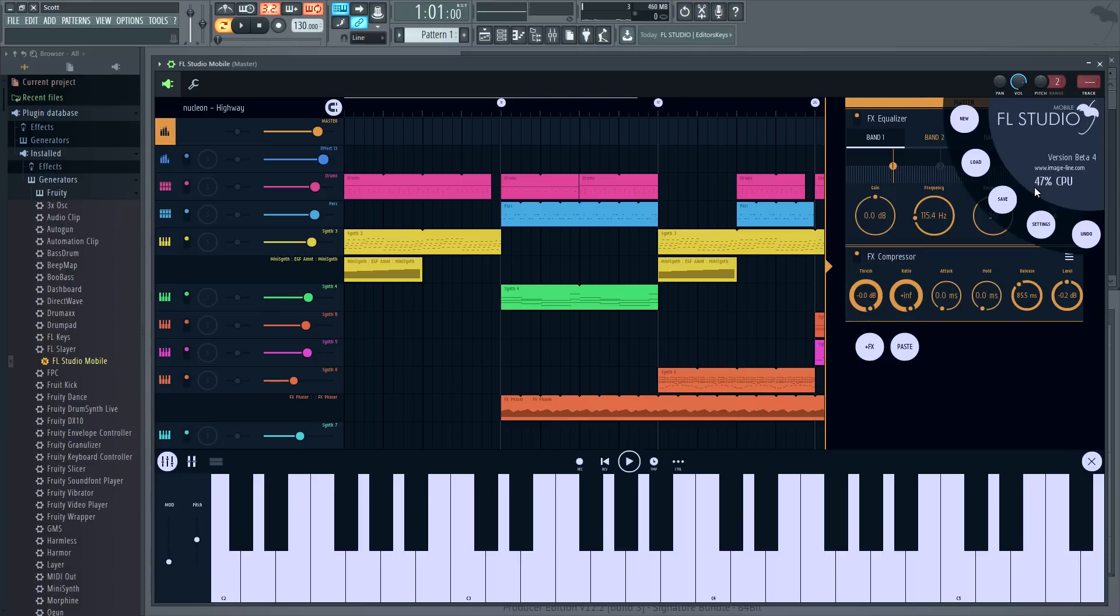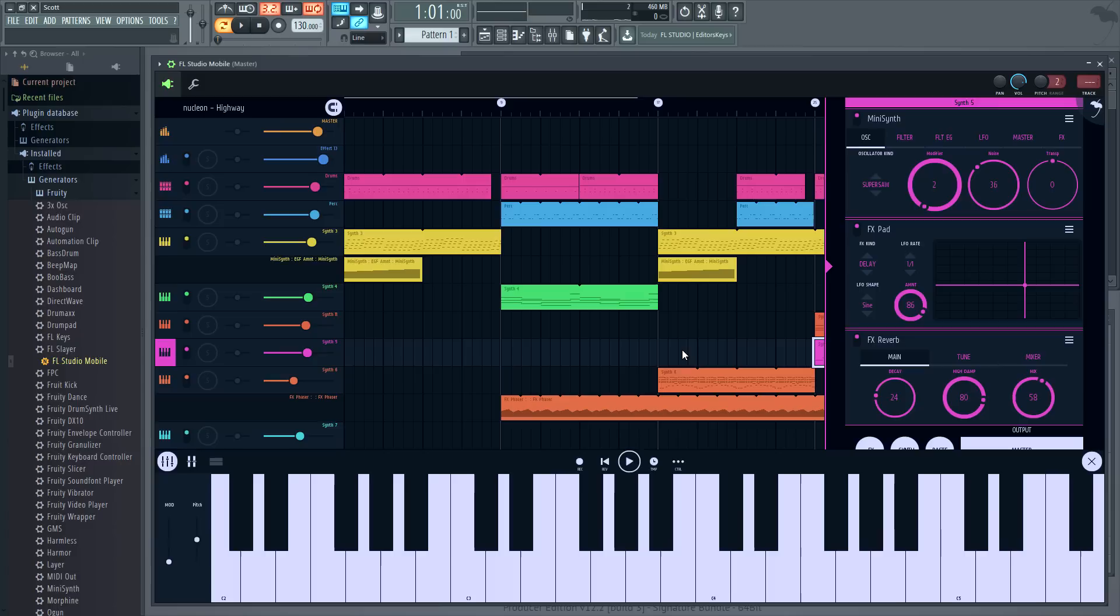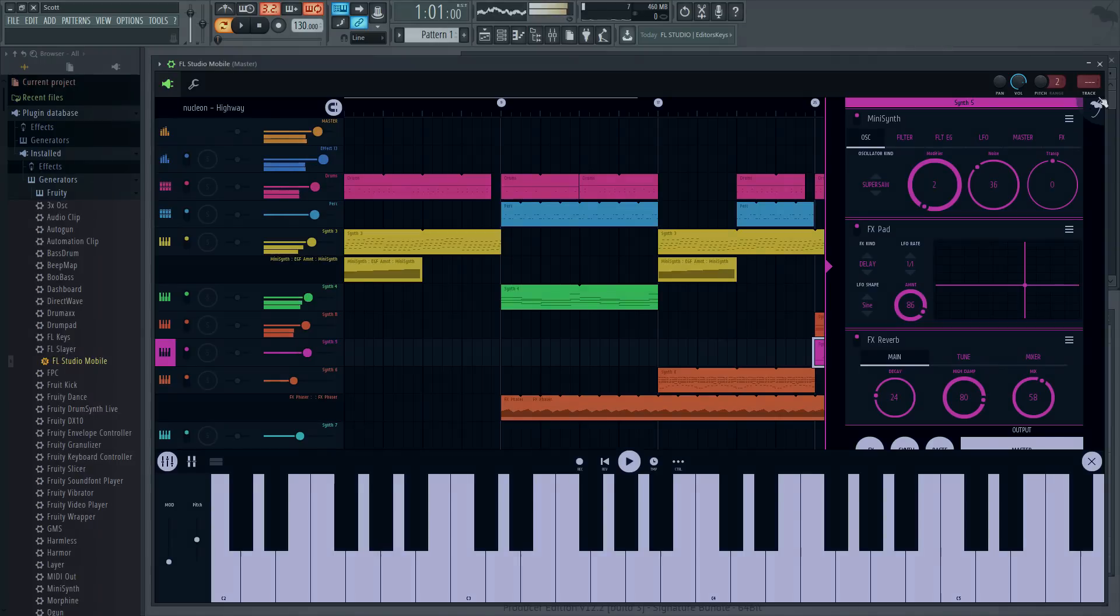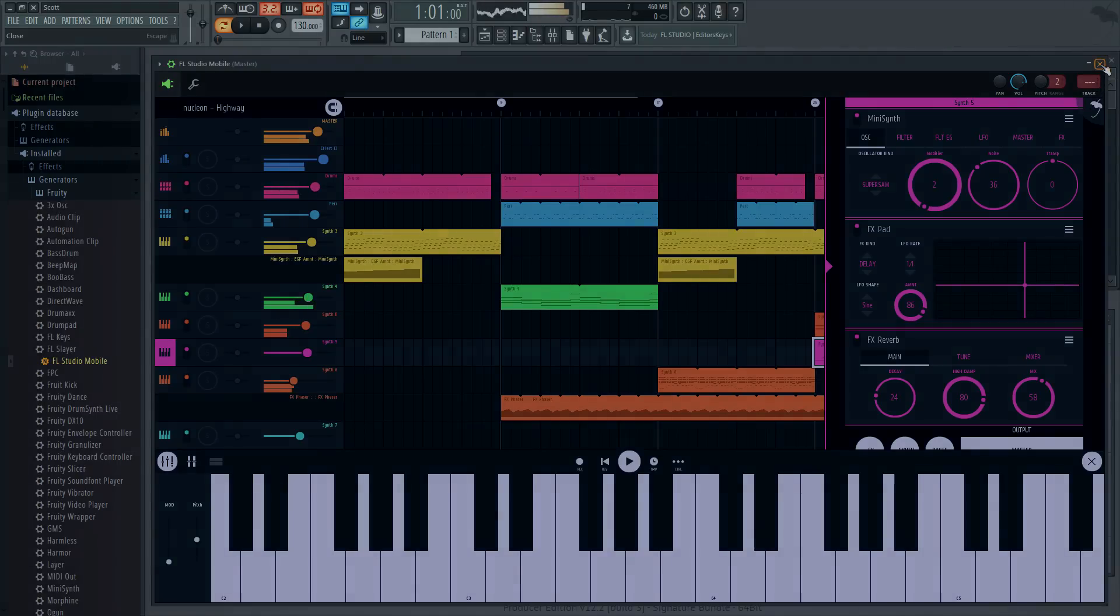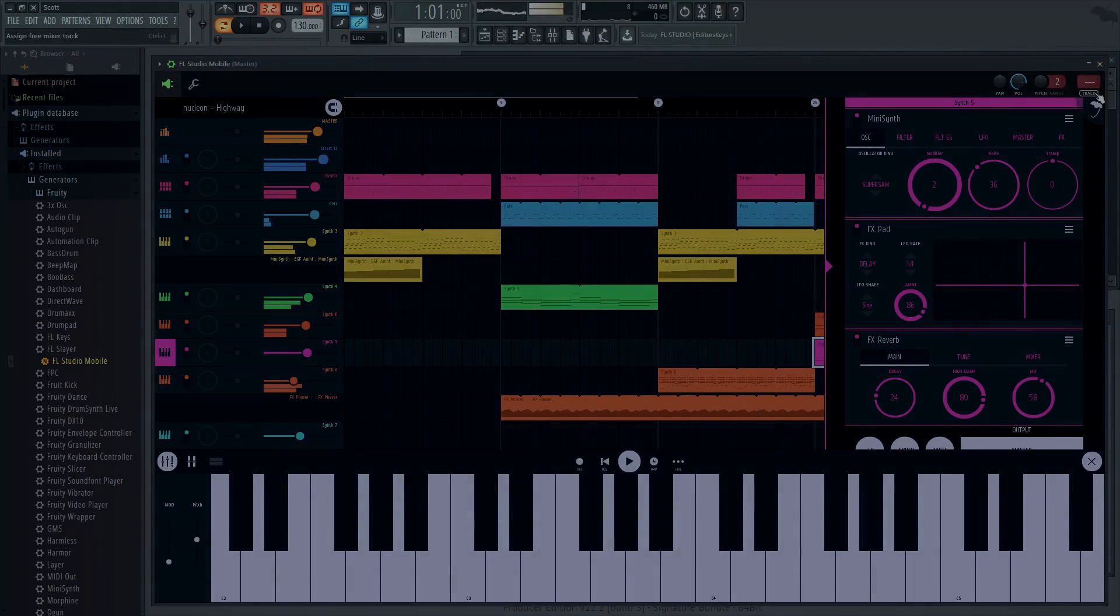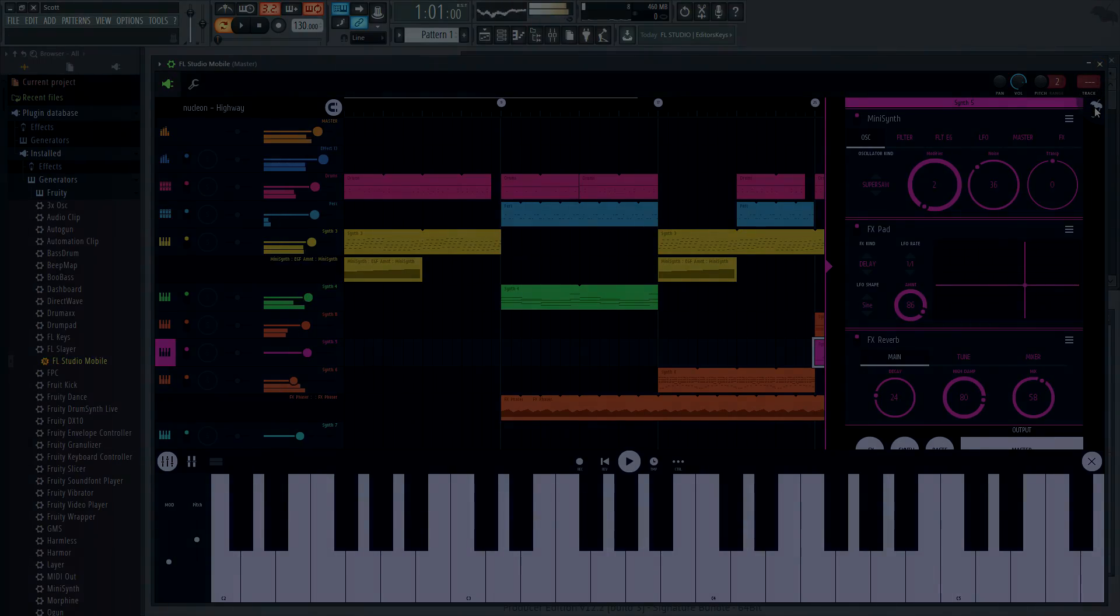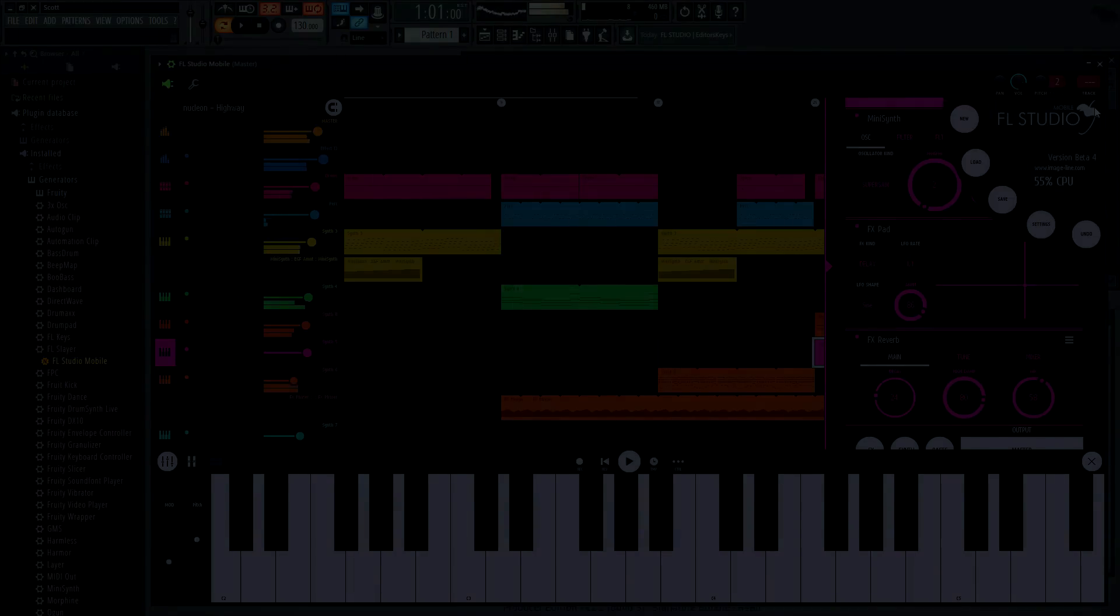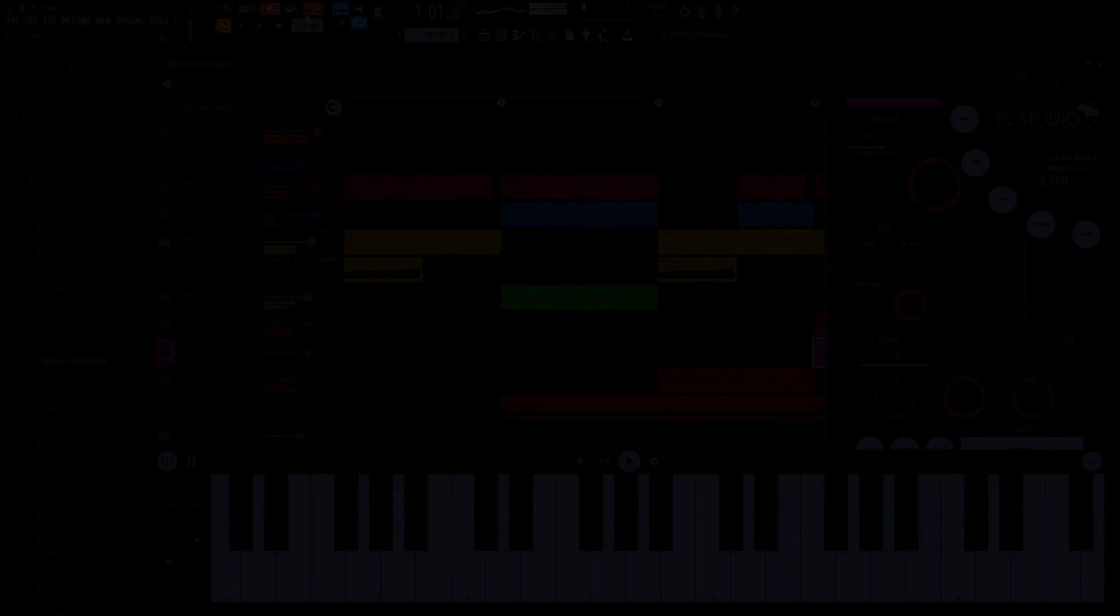And with that I'll leave you to explore FL Studio Mobile 3 inside FL Studio, door within a door. And you've got to love that. That's all. We'll see you next time.